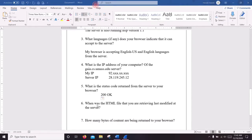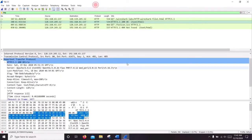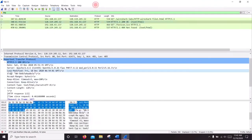We can also see the last modified date of the HTML file. Here you can see it.